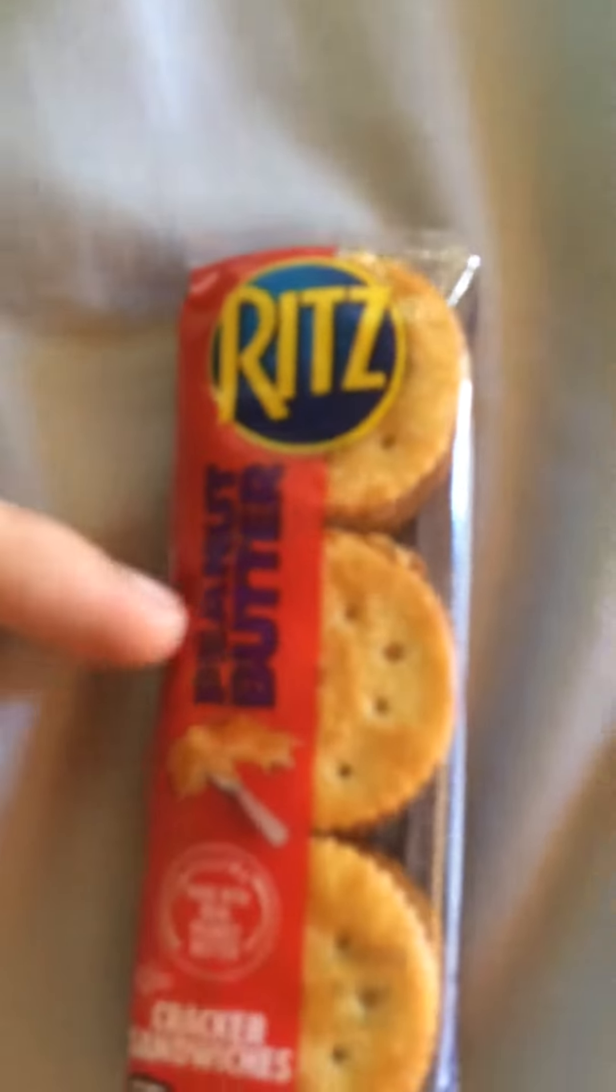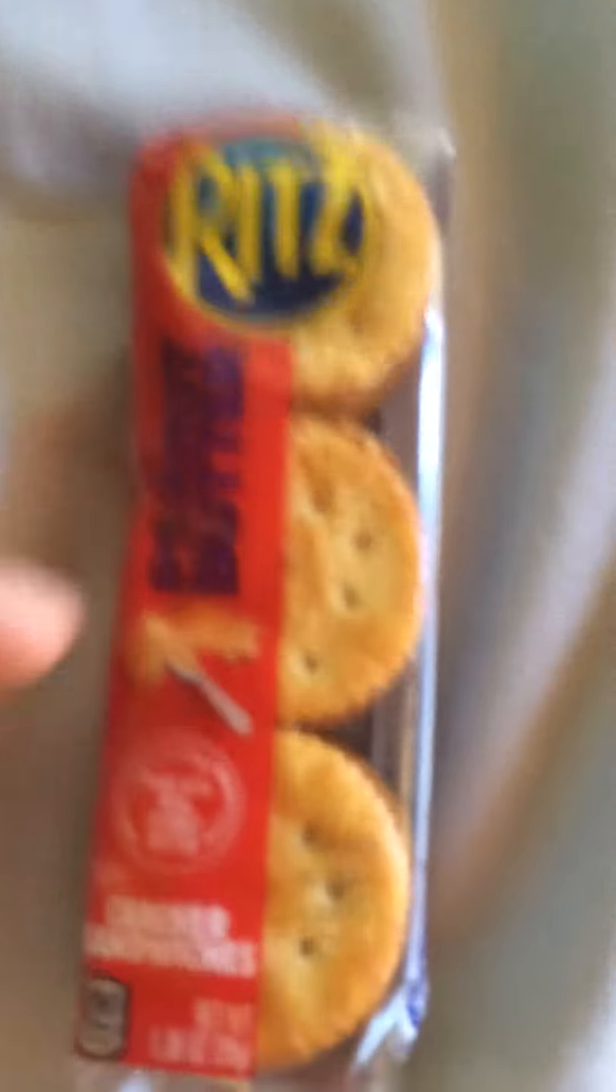it's pretty nice. So I went to go get it, and it was really cheap, just a dollar. Ritz Peanut Butter Crackers, bro. It's the best thing ever, bro. Ritz Peanut Butter Crackers.